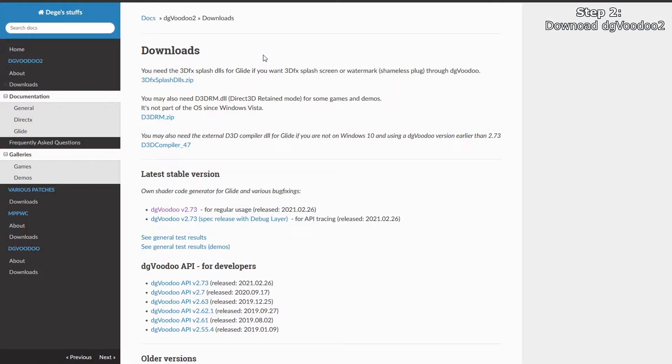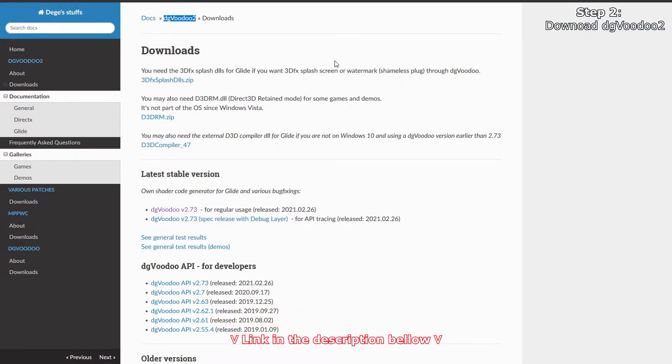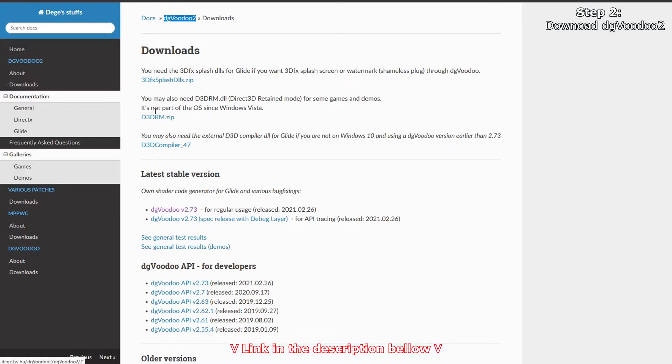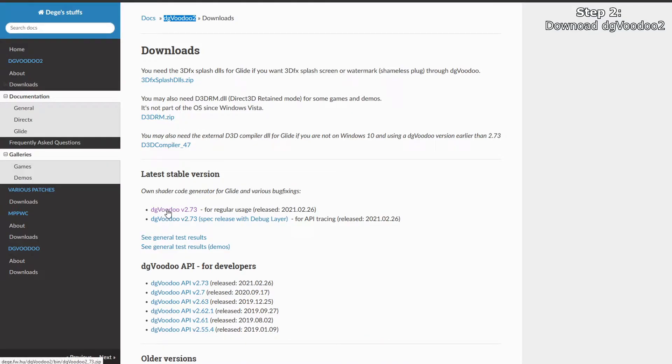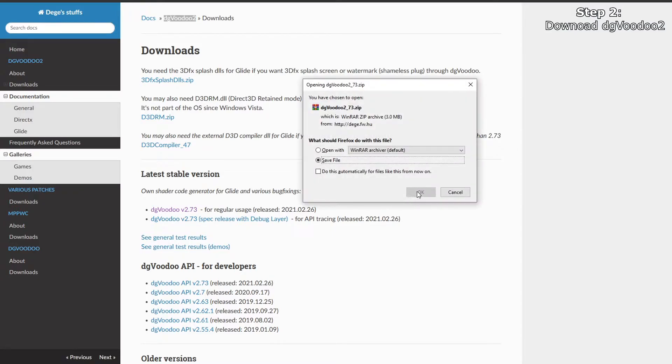Once you have the base game installed, we need to install the dgvoodoo2 fix. Just follow the link in the description, which will lead you to the download section and download the latest stable version. Just click and save.